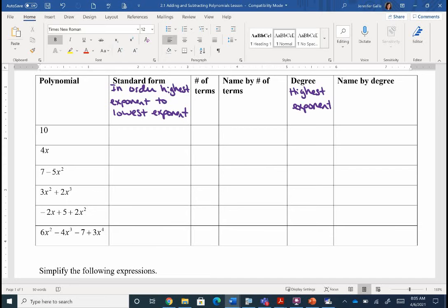So let's take a look at our first polynomial. Our first polynomial is just a number — it's just a 10. To put that in standard form, it's just a 10; there are no exponents to look at. The number of terms — there's just one term there. So if we just have one term, what we refer to is a monomial. That prefix 'mono' means one, so one term, we call it a monomial.